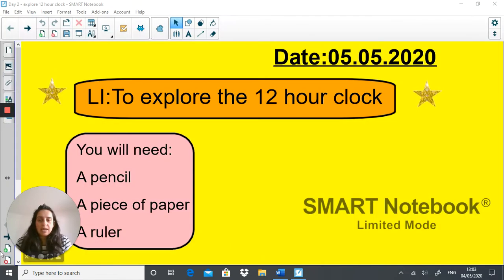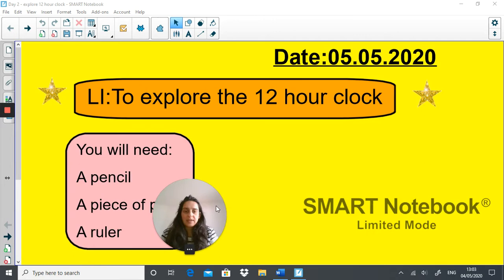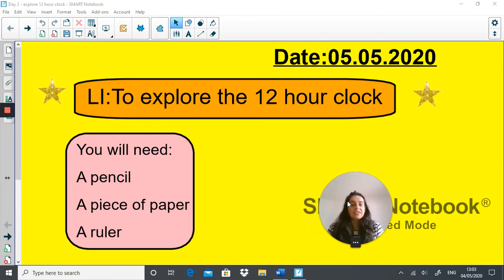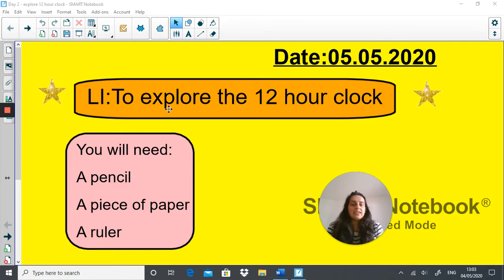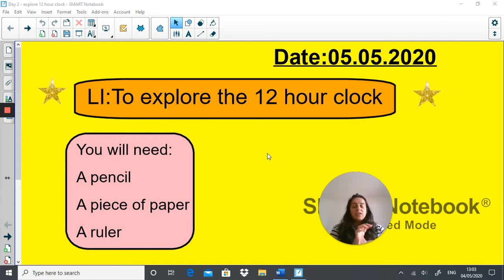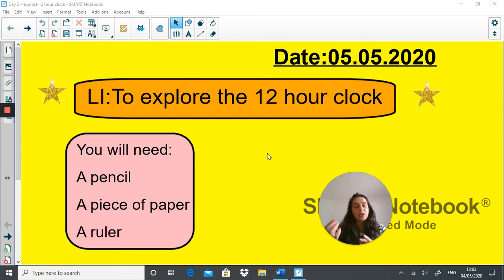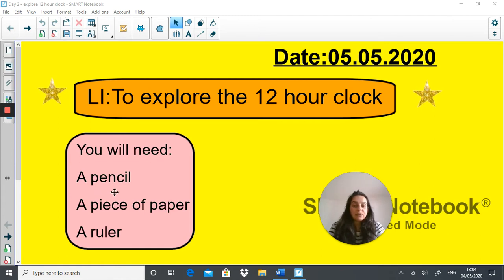This is my picture. Today is Tuesday the 5th of May 2020 and the learning intention today is to explore the 12 hour clock. You remember yesterday I told you that you can have a 12 hour clock or a 24 hour clock, and today we're going to look at how you would write a time if you're only using the 12 hour clock. For today's lesson you will need a pencil, a piece of paper and a ruler.